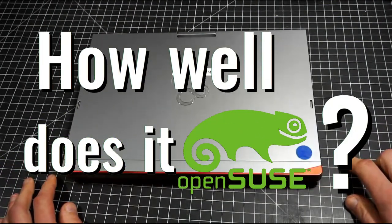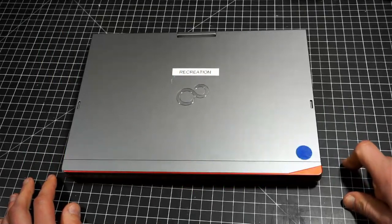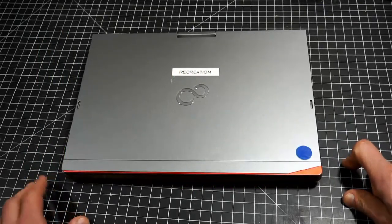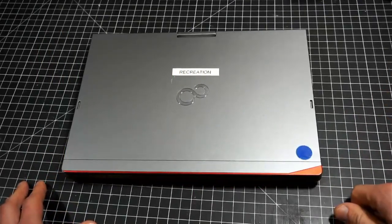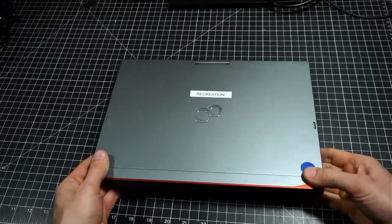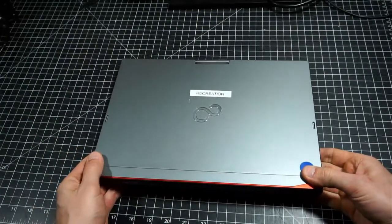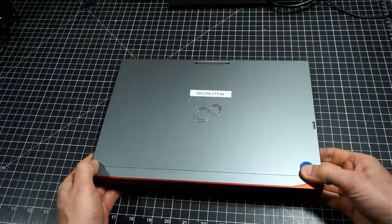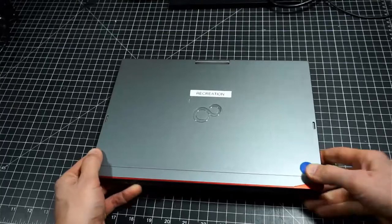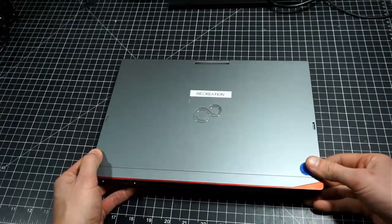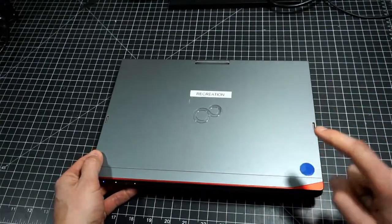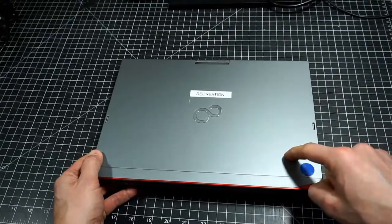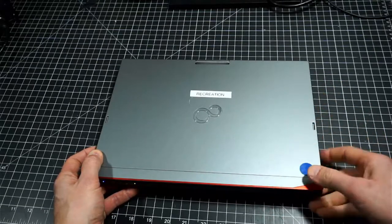This computer was a kind donation from a member of the Destination Linux community, Bill. Thank you, Bill. It is a Fujitsu Lifebook T725 that was manufactured on or about 2015, based on the documentation. The BIOS release date on my particular machine is from the 8th of May, 2015.